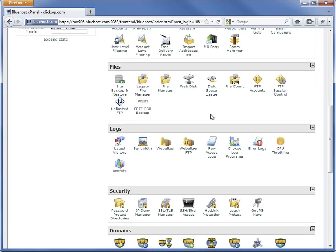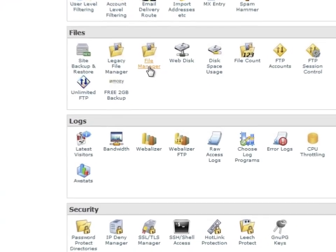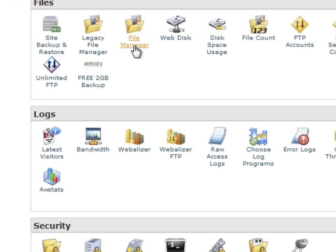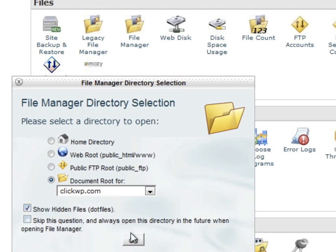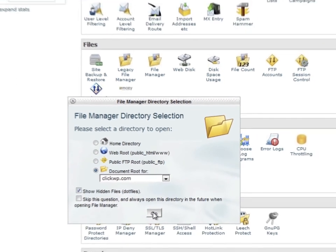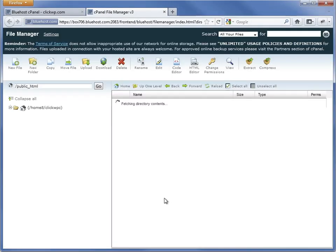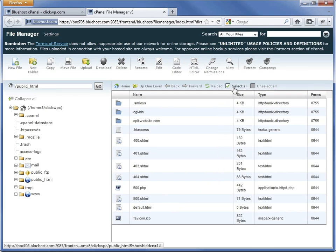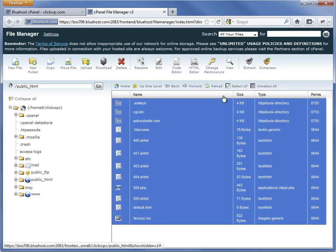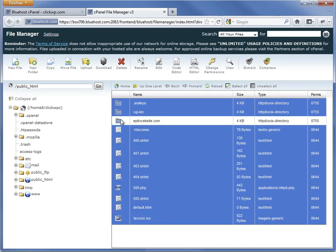Scroll down the control panel and look for the file manager. Click on its icon and an options window will appear. Select to open the web root for the domain and choose to show hidden files. A new window will appear and show us the files in the web server. Delete all the files here to remove the default files. The exception are any add-on sites that you may have added to your Bluehost account.